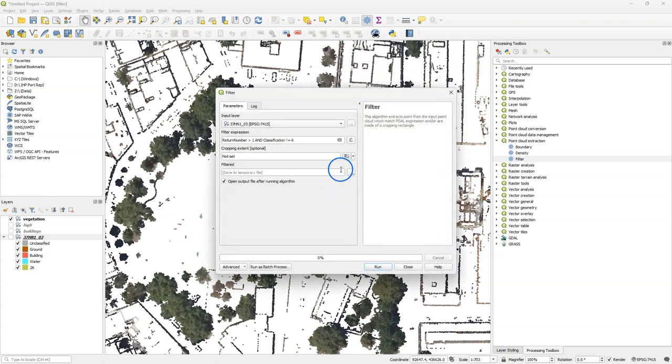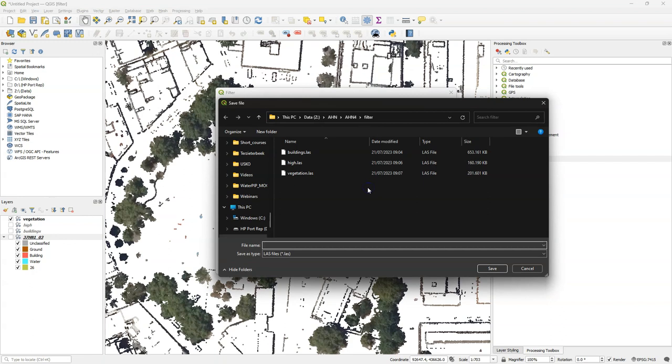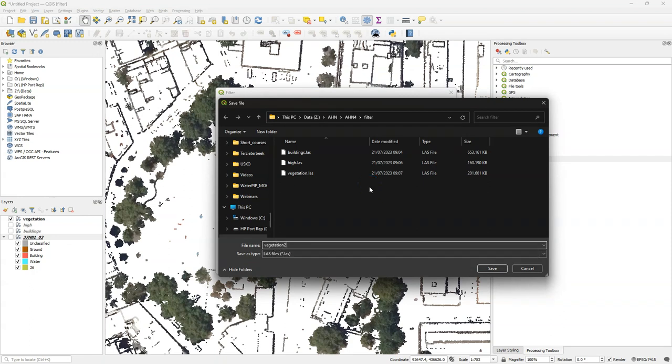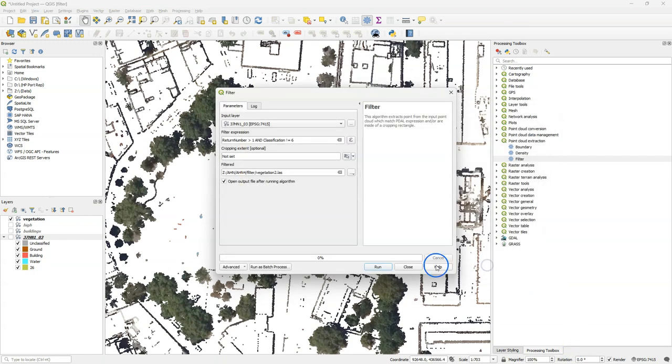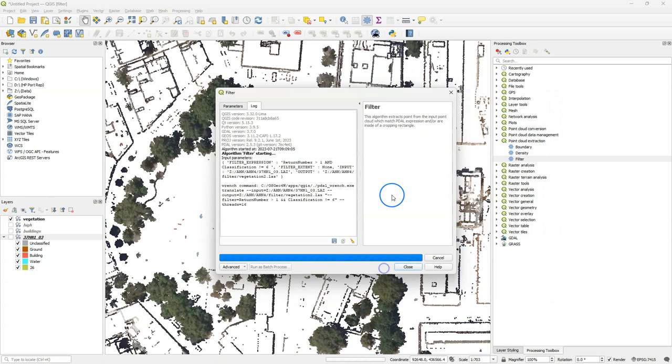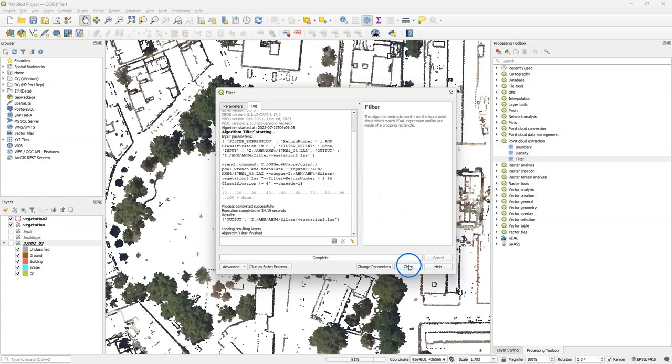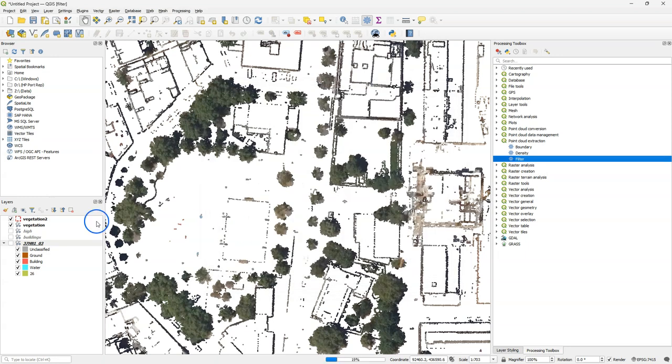Click OK. When I save the result, I call it vegetation 2. Let's run it. Click close and check the result.